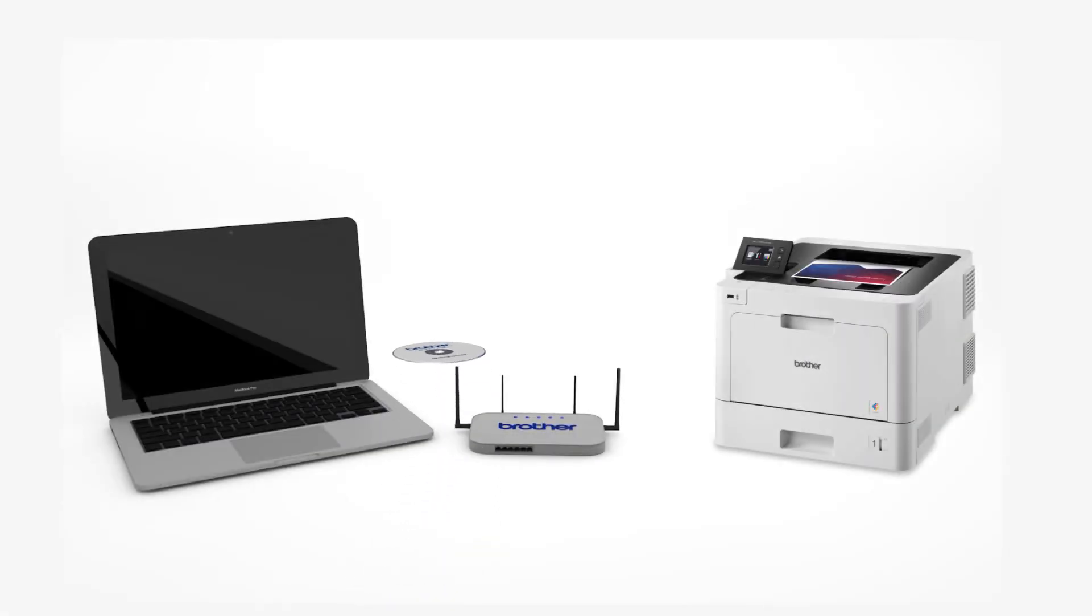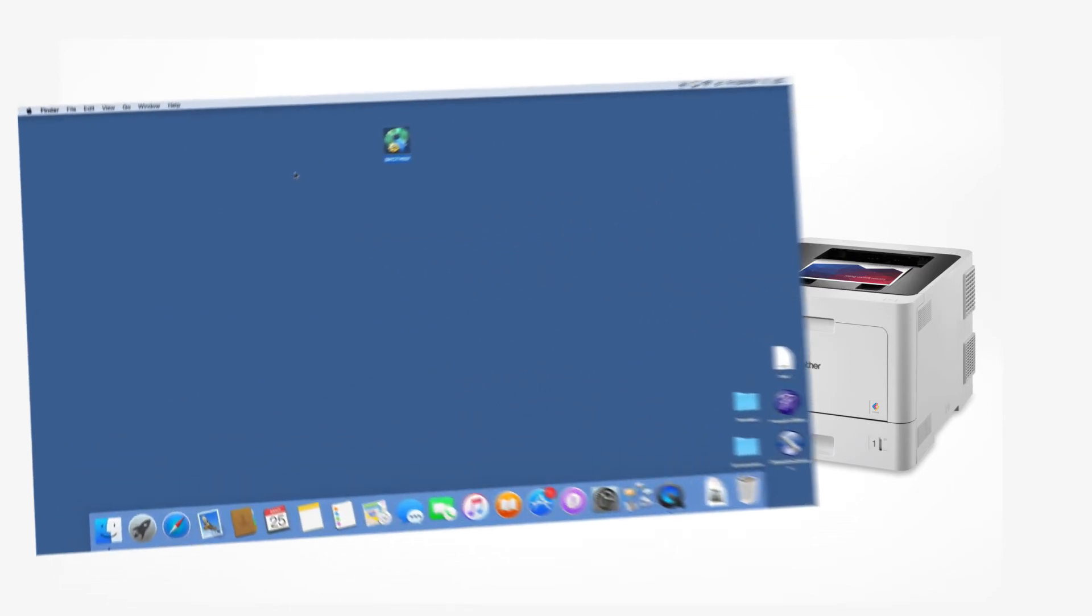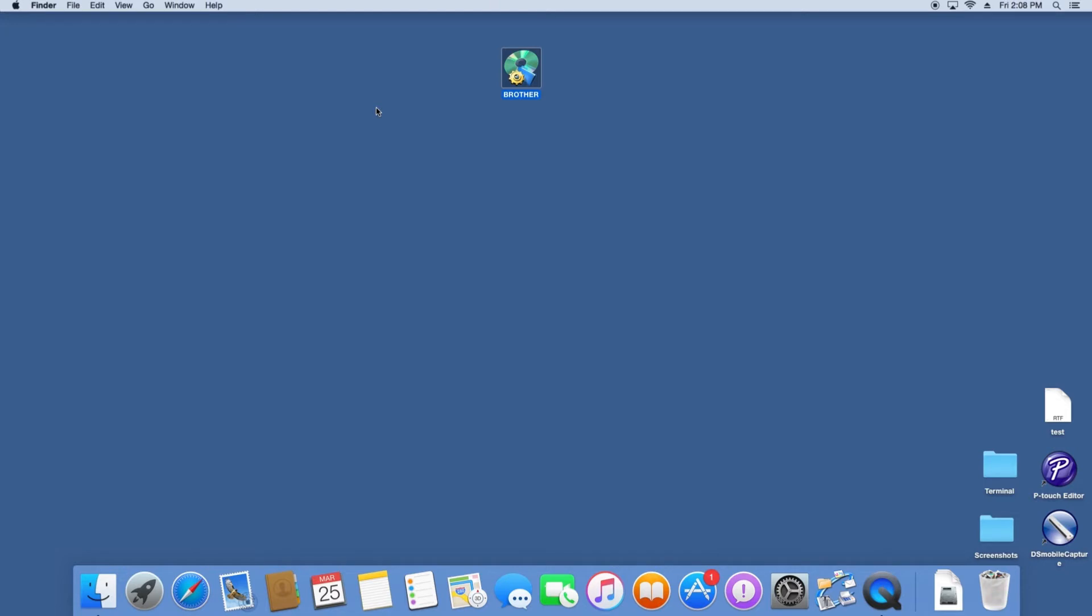Insert the installation disk or download the full driver and software package from www.brother-usa.com. Navigate to your installer file and double-click to begin installation.